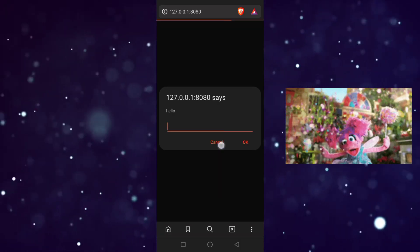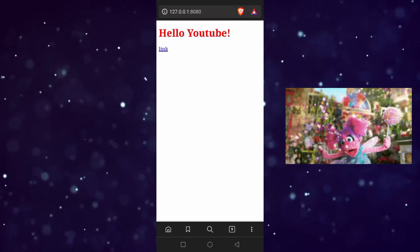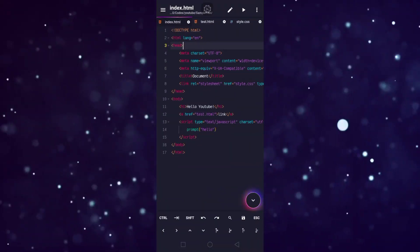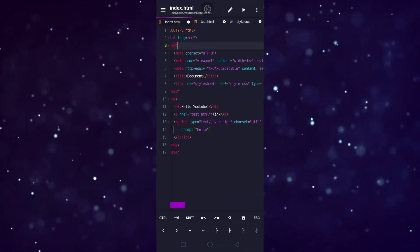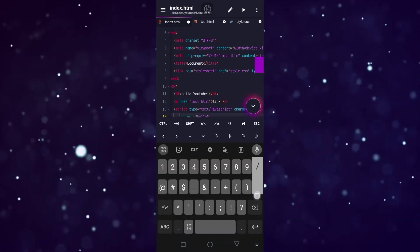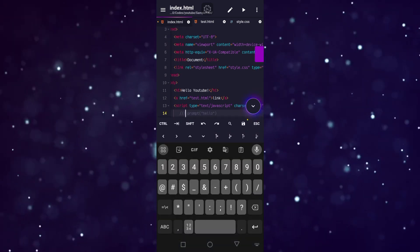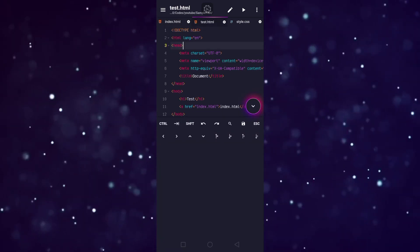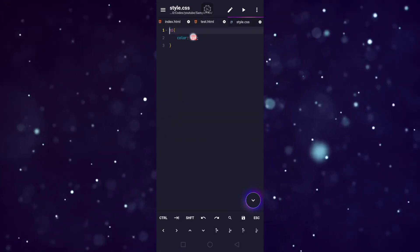Check this out: whenever you make changes to your code, the live server instantly updates and previews it. It's like having a web development superpower right in your pocket.